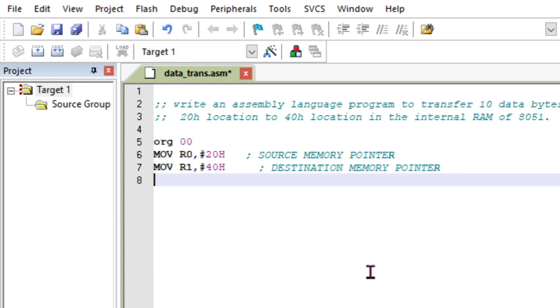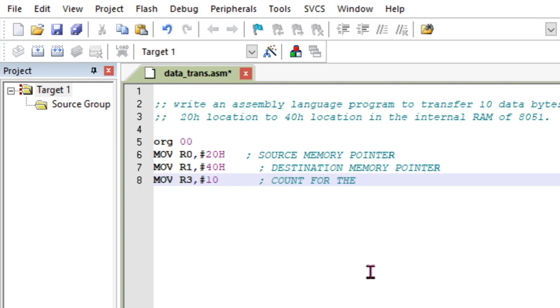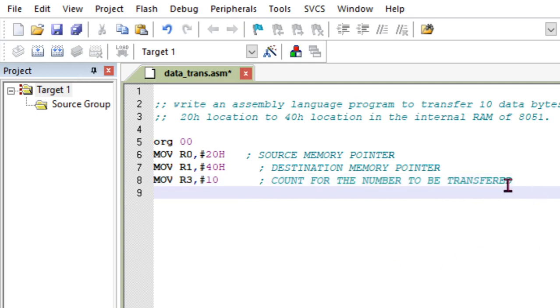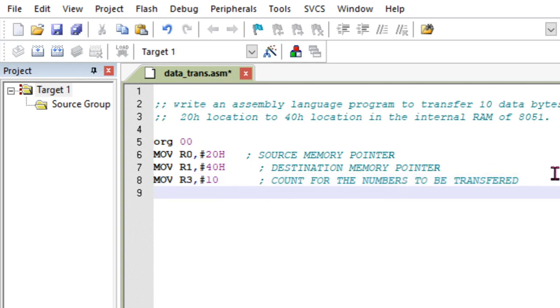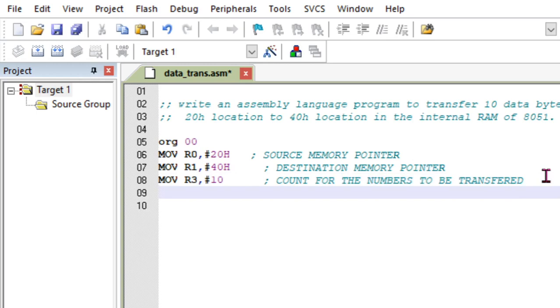Now I need a counter for this. So let's take R3 as a counter. This is the counter for the number to be transferred. So that is R3, comma #10. I need to transfer 10 values. So once this is done, I think we are done with all three register sets. This is the initial step.